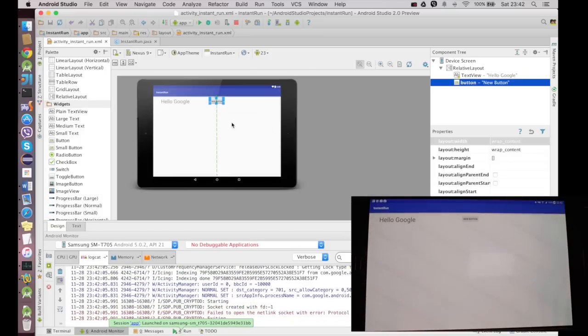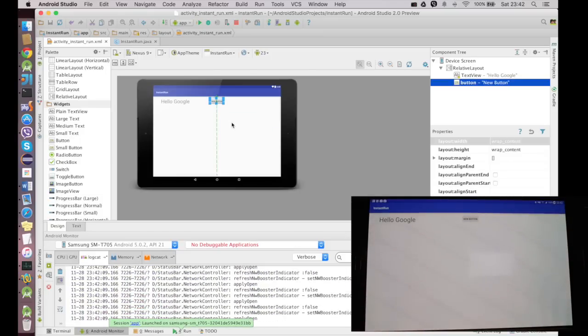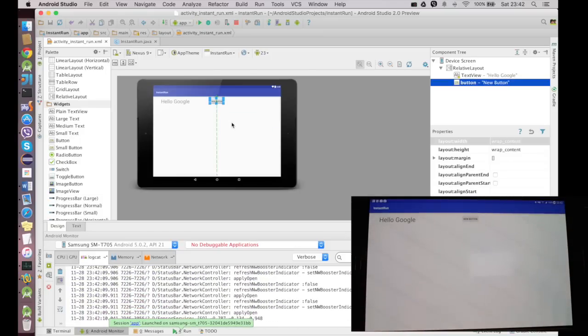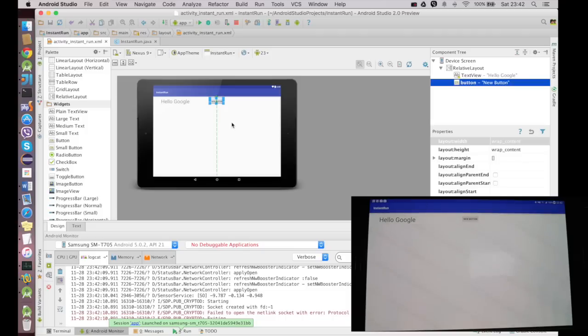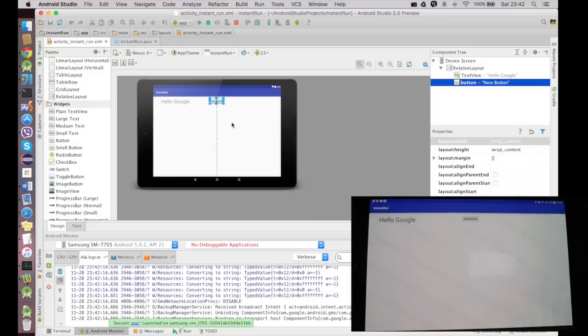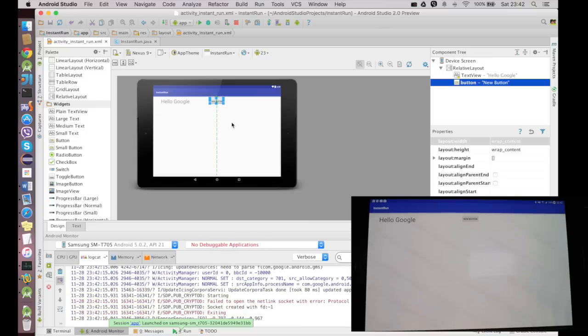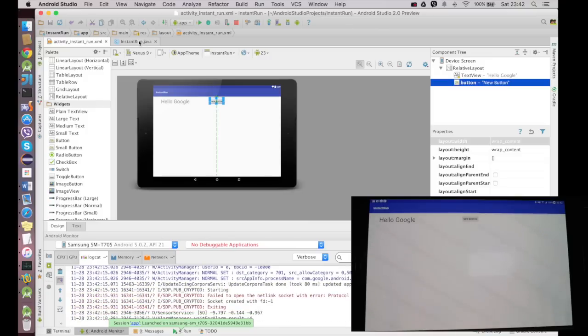So my layout has actually added a new view into it which is a button. And when you add a new component into your XML file, it does a complete build cycle. Now as you can see on my tablet, it says New Button and it has appeared.